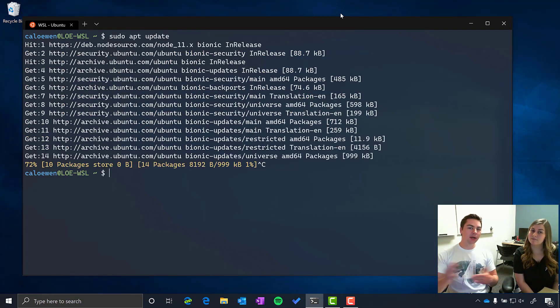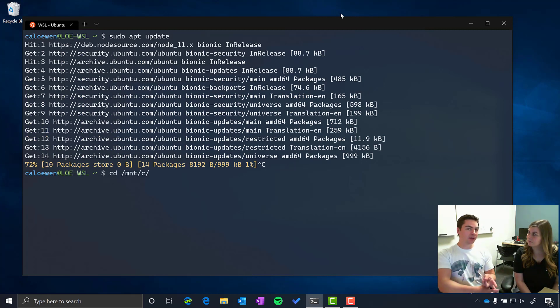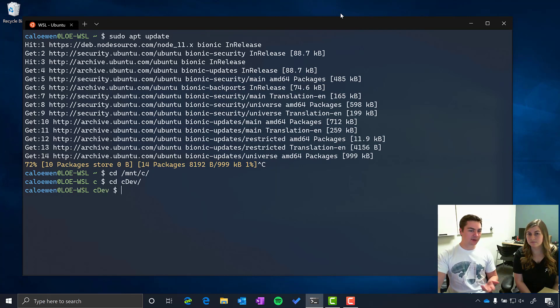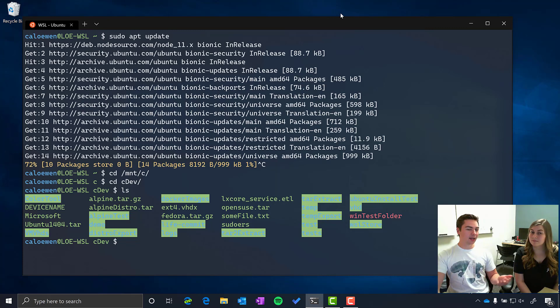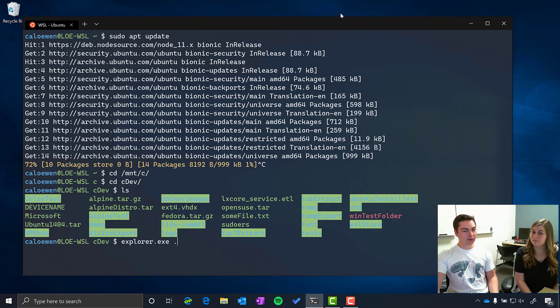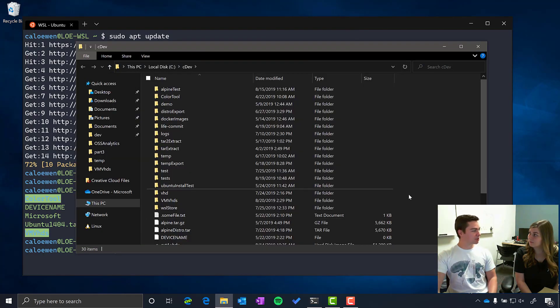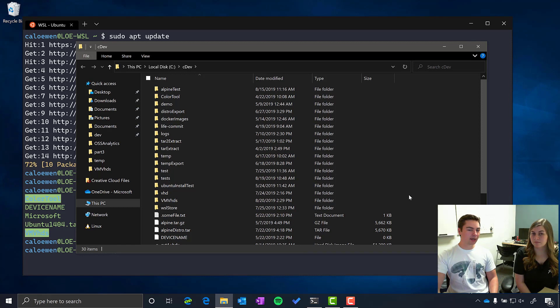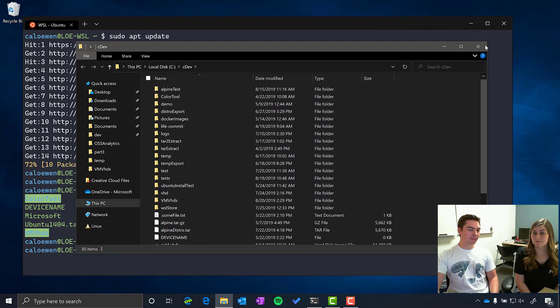But it goes beyond just a regular dual booting or traditional VM experience because you can do things like access your Windows files directly from your bash shell. So you can cd into your mount c drive and access your Windows files, ls from there, run Linux applications on it and you can even run Windows executables directly from this bash shell as well. So here I'm running explorer.exe dot and I'm opening up my c drive straight from my bash shell.